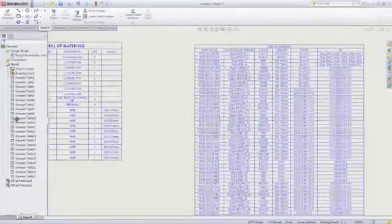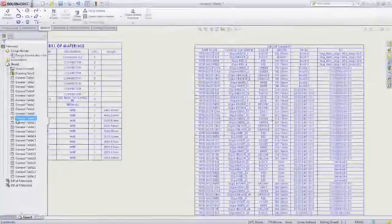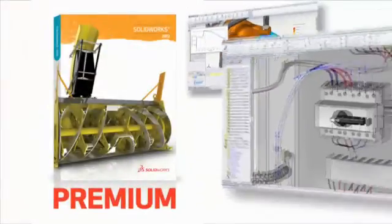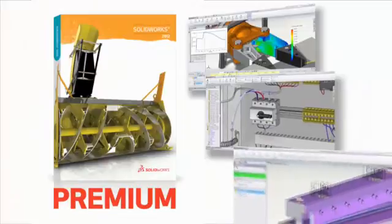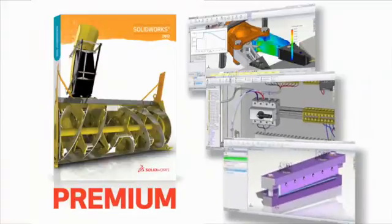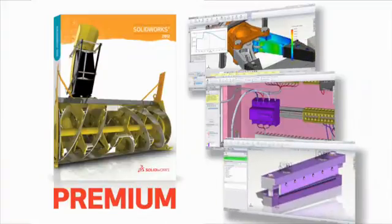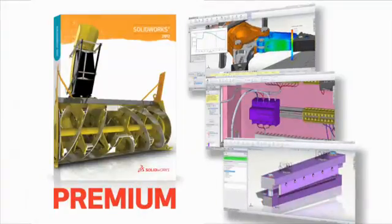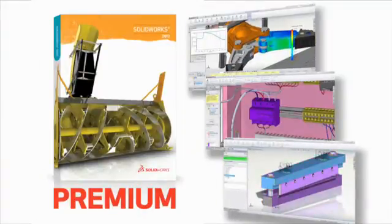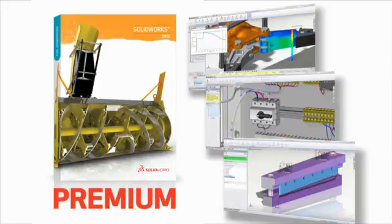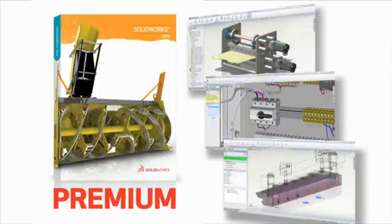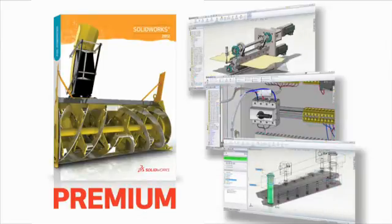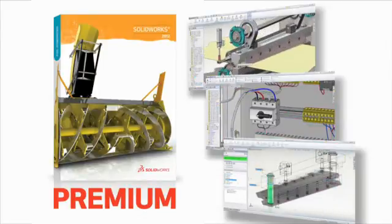When you need exceptional simulation, routing and 3D scan capabilities, SolidWorks Premium is the ideal fit. It's the complete 3D design solution for the most innovative, productive product designers.